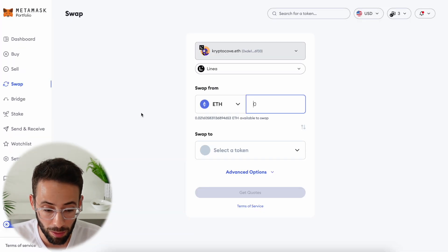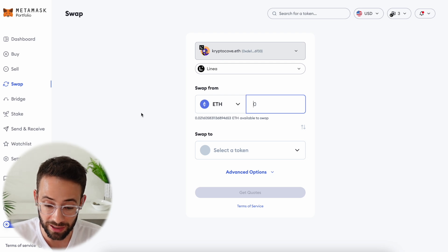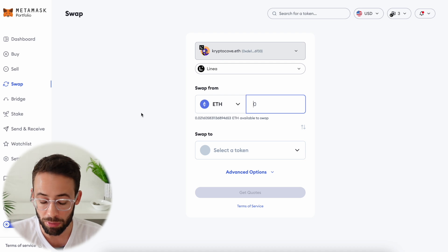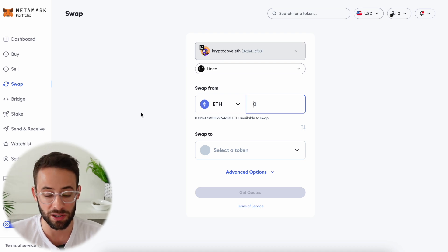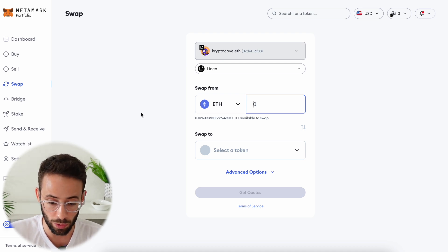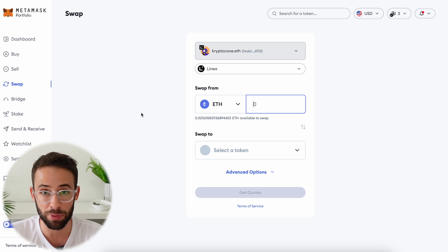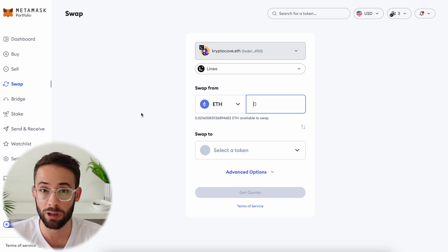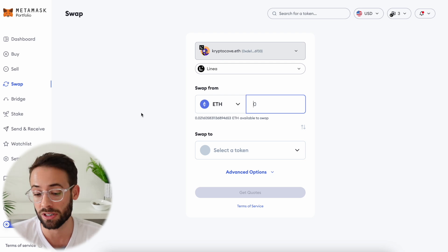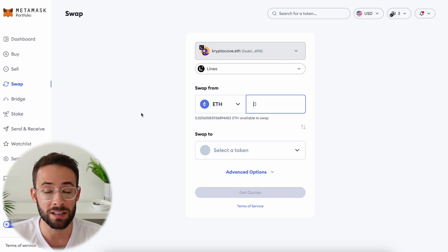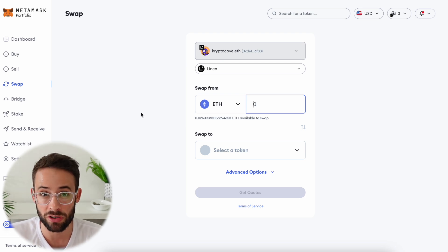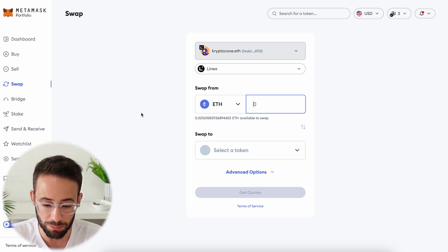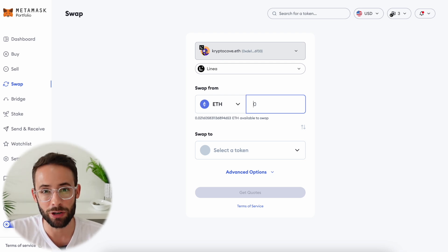One final point about MetaMask swaps — it's definitely convenient because it's built right into the browser extension wallet, but it's definitely not the best prices that you will get on swaps. If you're using it in a pinch because of the convenience factor, go for it. But if you're looking for better ways to make swaps where you can save money, there are definitely better decentralized exchanges — even just going to basic Uniswap you'll probably get better prices than here on MetaMask. Thanks so much for watching and have a great day.